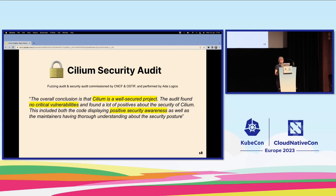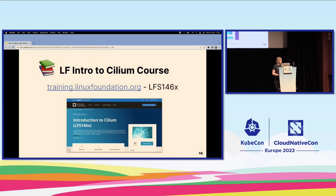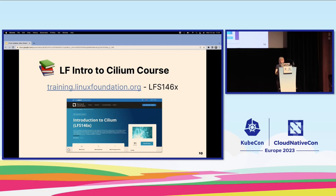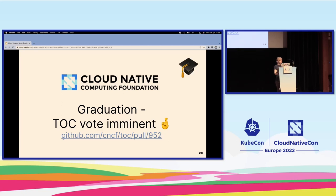We now have a training course: the Linux Foundation is publishing an Introduction to Cilium, you can already sign up, and the first class is about to run in May. With broad end-user adoption, great governance, and a strong security posture, our graduation application submitted in Detroit is very close to the TOC vote. We hope to be graduated very shortly, and we'll definitely celebrate at the next KubeCon if we have graduated by then.